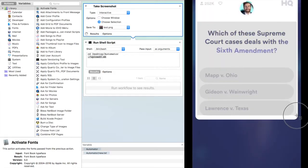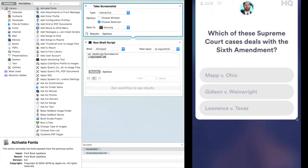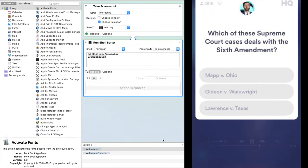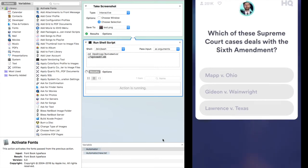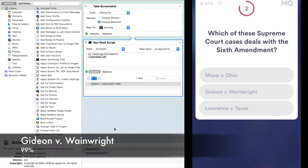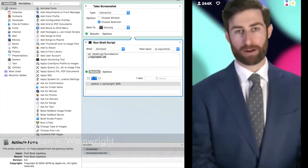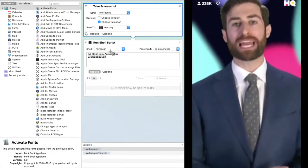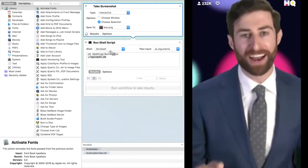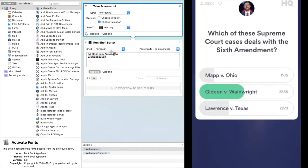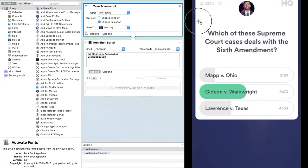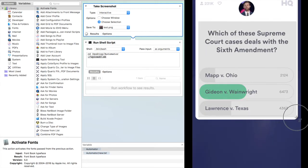Which Supreme Court case deals with the Sixth Amendment? Mapp v. Ohio, Gideon v. Wainwright, or Lawrence v. Texas? That's right. The Sixth Amendment is Gideon v. Wainwright.